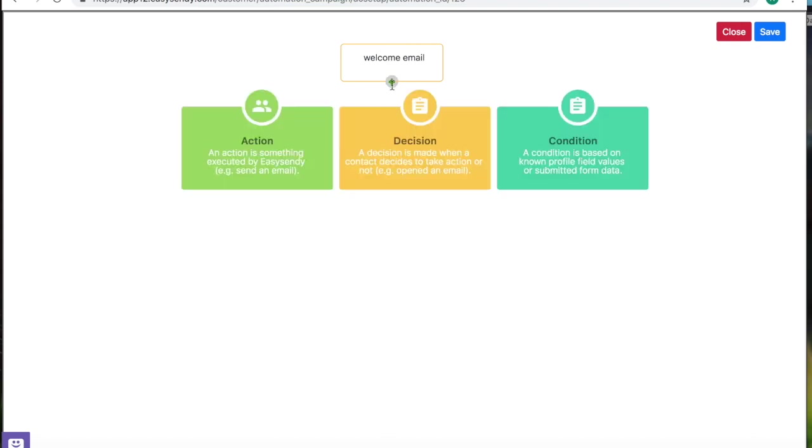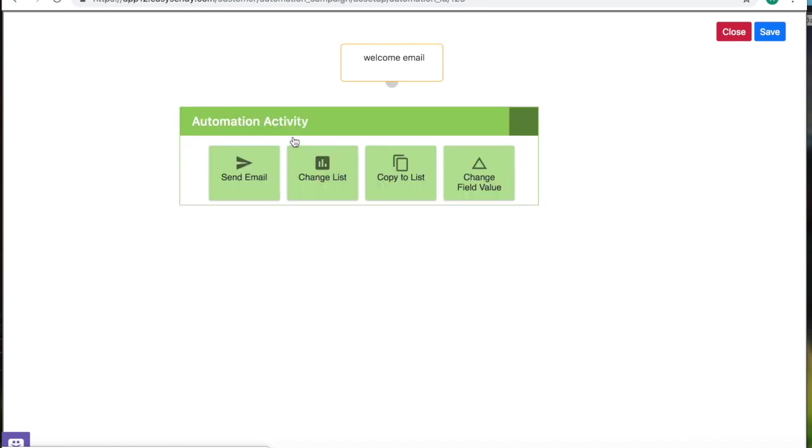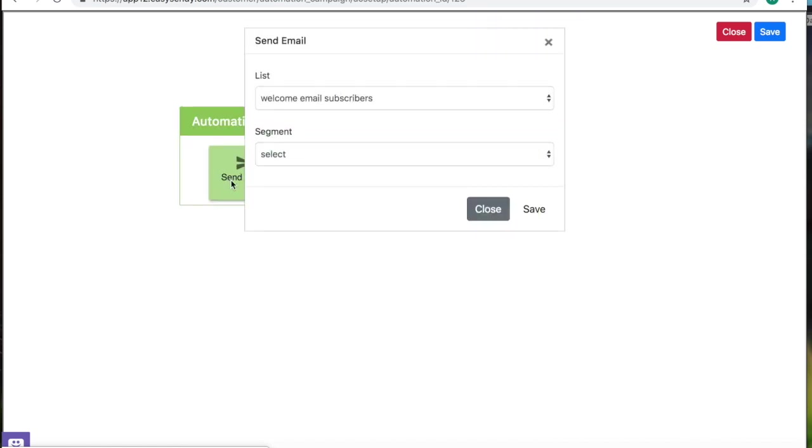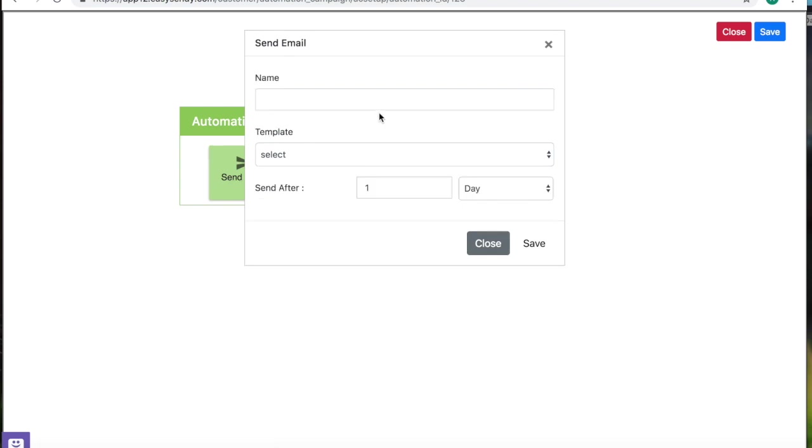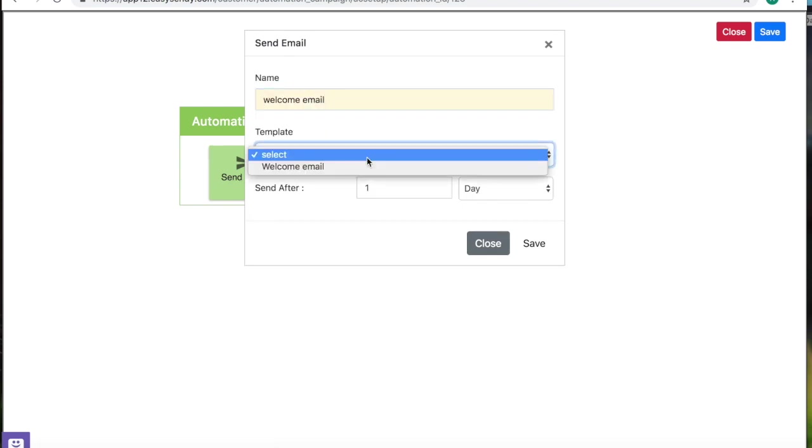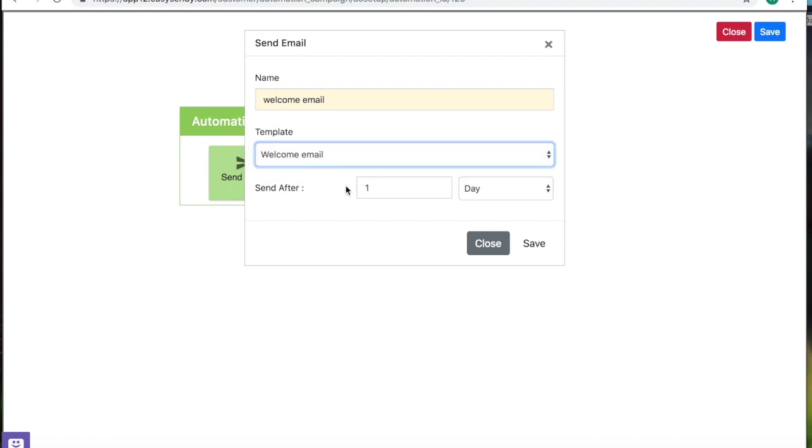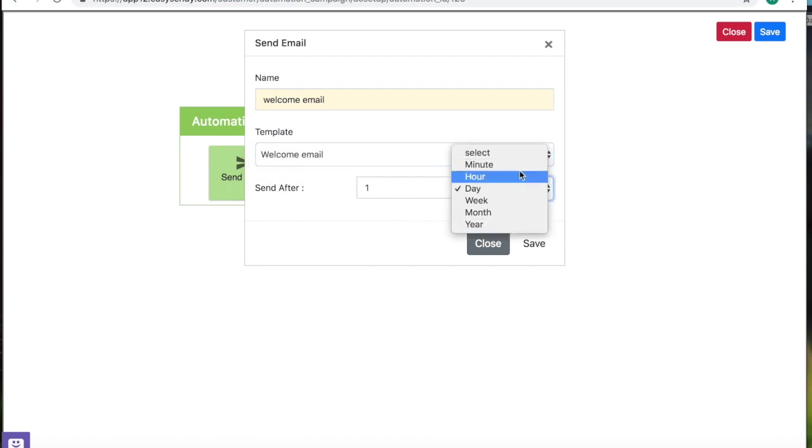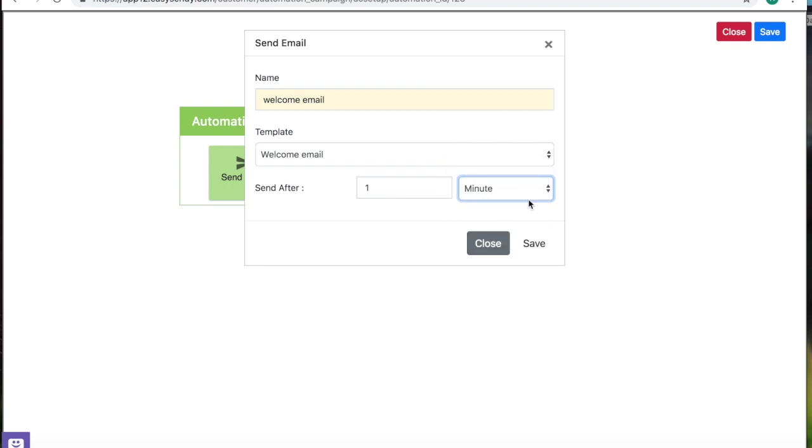So when you press this, you'll get three options. Action, decision, and condition. Action is as soon as a visitor subscribes to your website. You'll need to send them an email. I want to send an email one minute after they've subscribed. So I'll just select this. Click save.